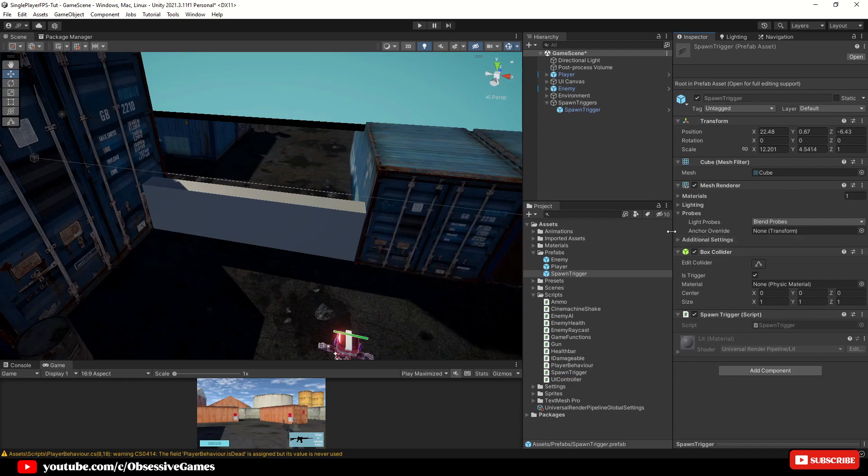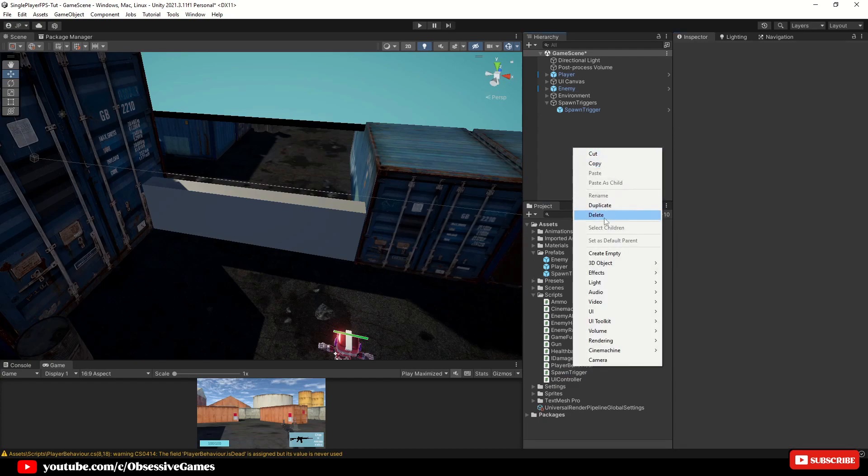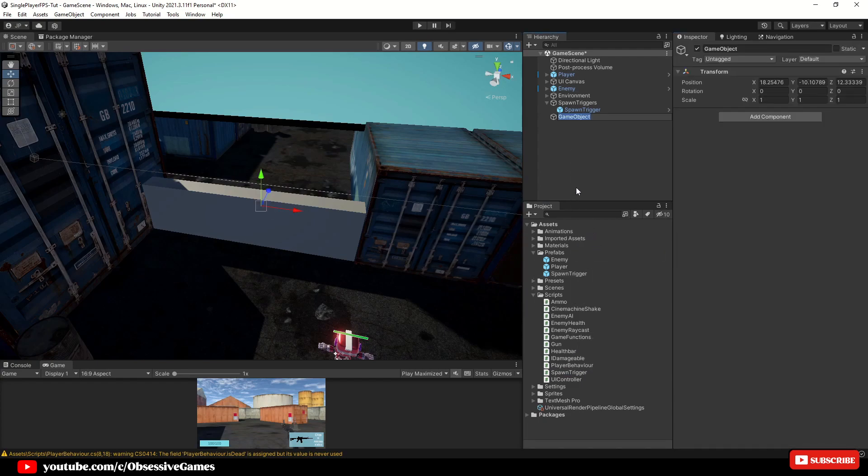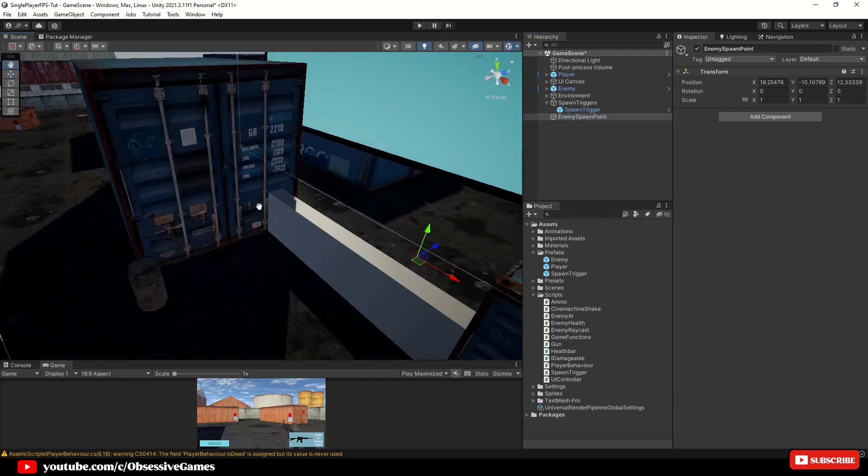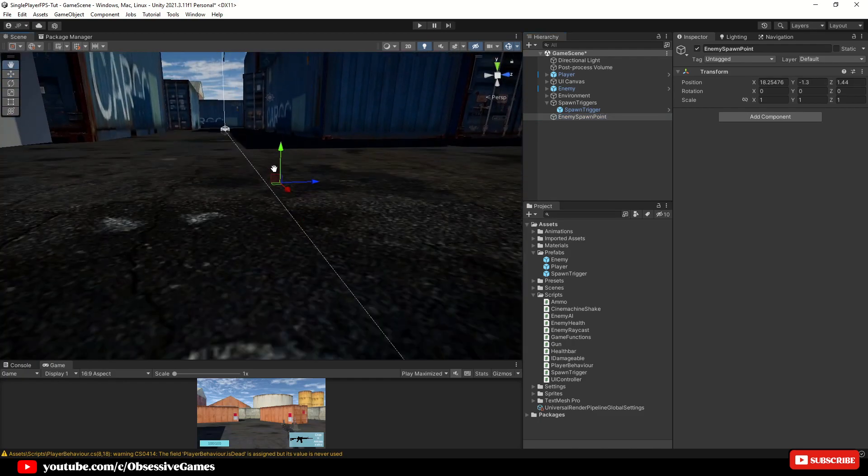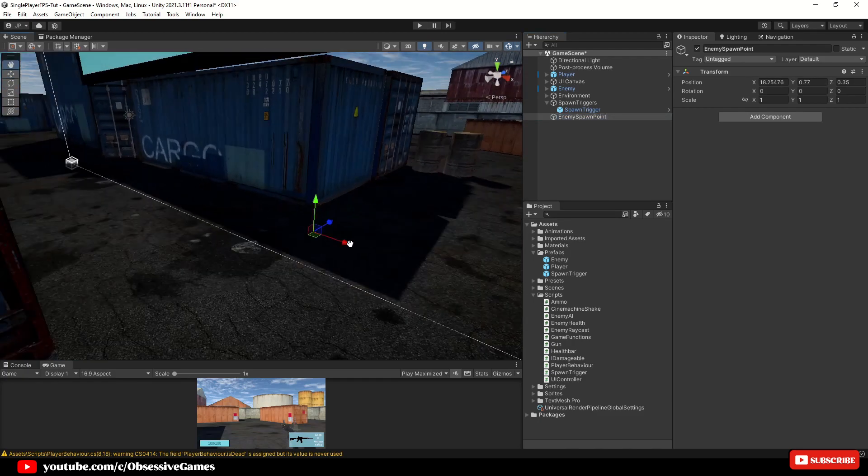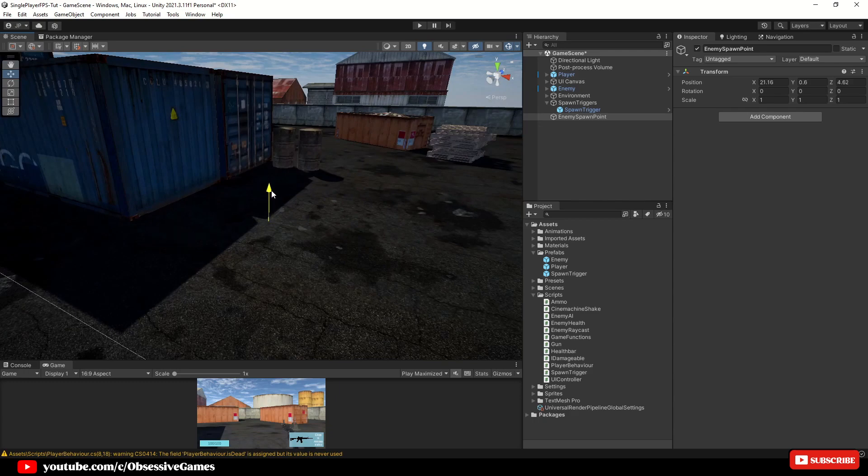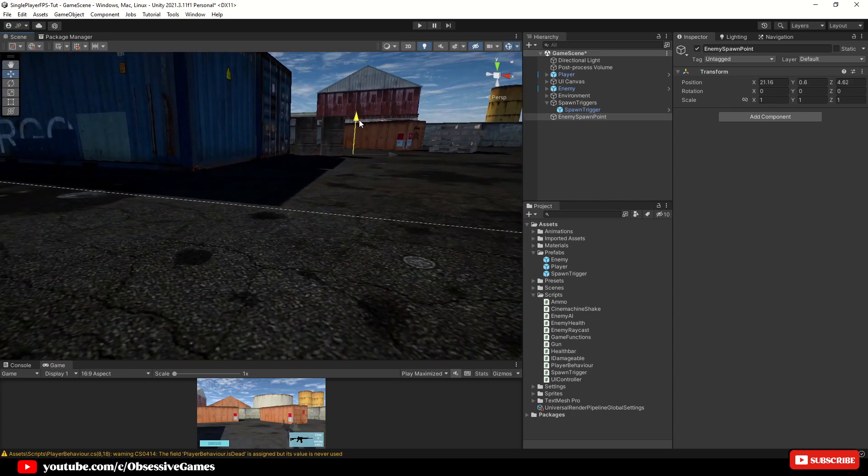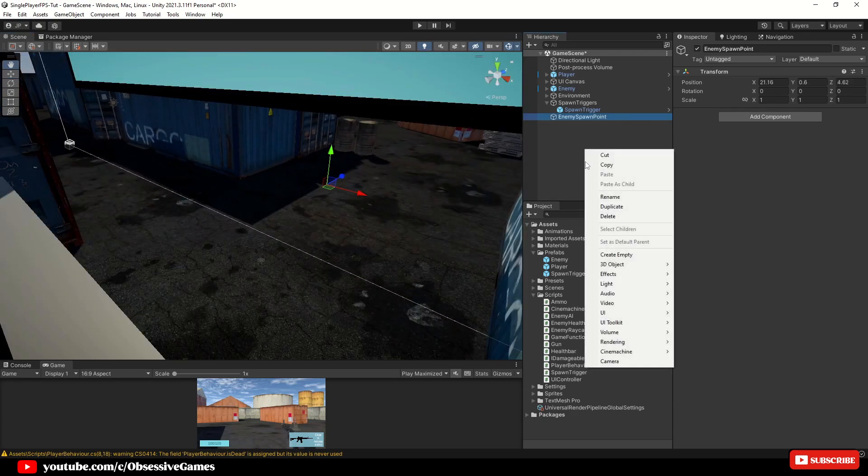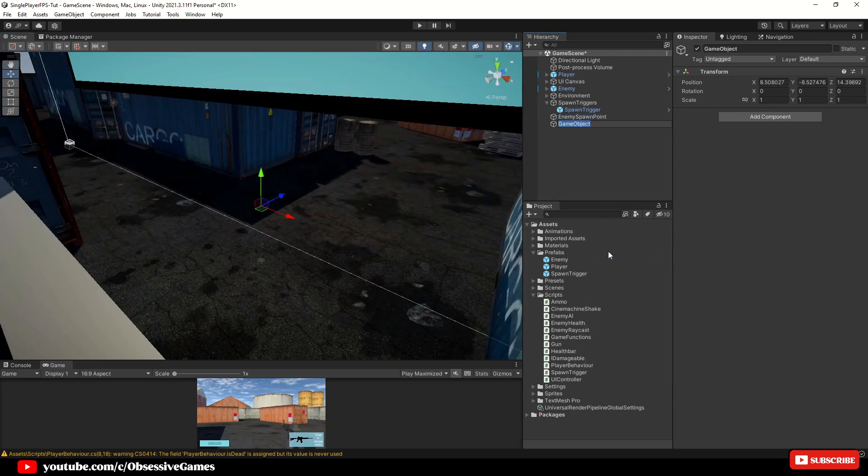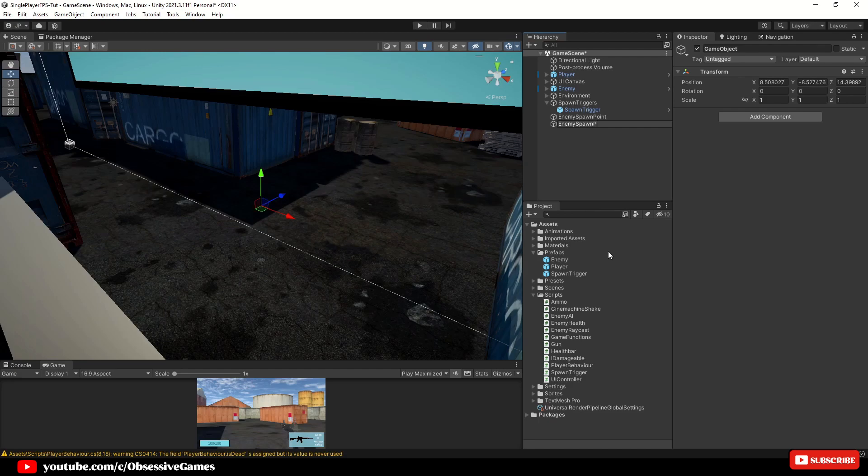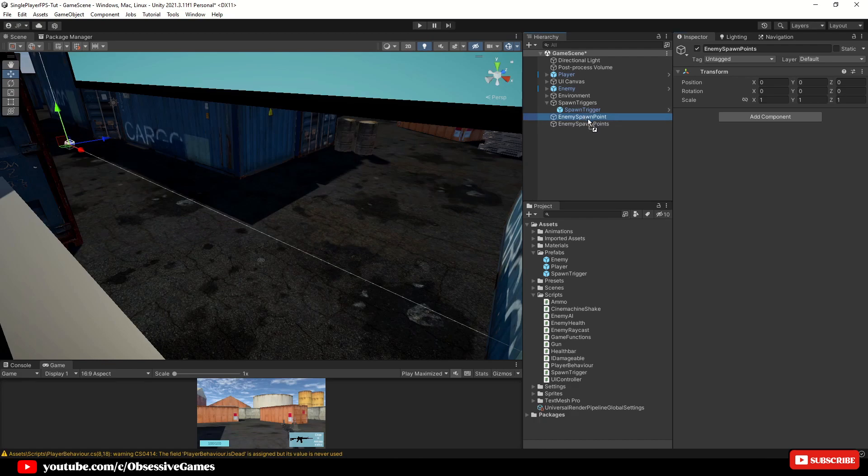We also want to create a new empty game object and rename this to enemy spawn point. Drag this a bit further away from the spawn trigger and once you are happy with the position create another empty game object and call it enemy spawn points. Reset the transform and drag in the spawn point inside of this game object. Now we can open up the spawn trigger script.